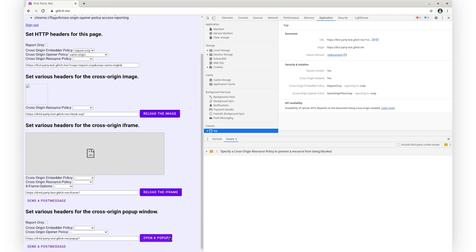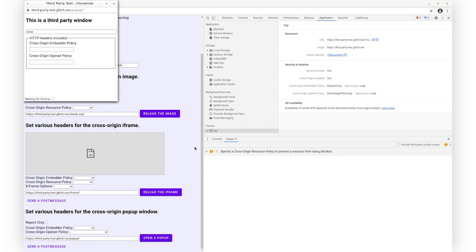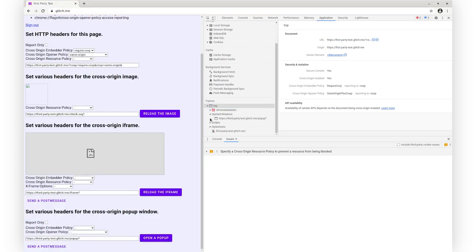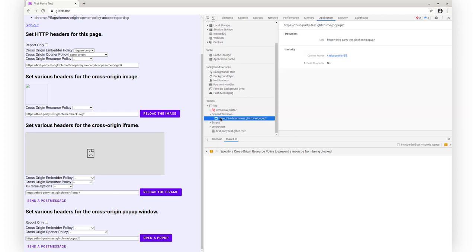First, let me open a cross-origin pop-up. I can see the pop-up I have created in DevTools. If I click on it, I see that it doesn't have access to its opener. This is because the opener is our main page with COOP, and it is cross-origin with the pop-up. So due to COOP, the main page and the pop-up it opens don't have access to each other.